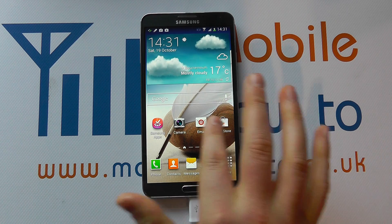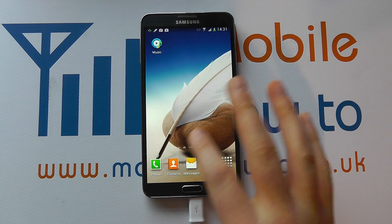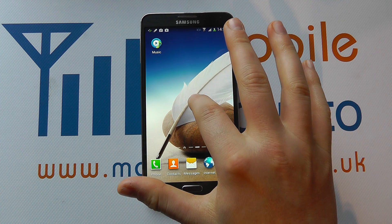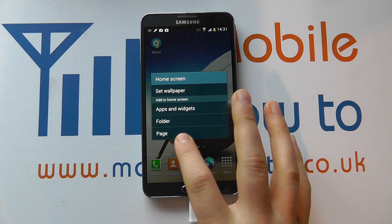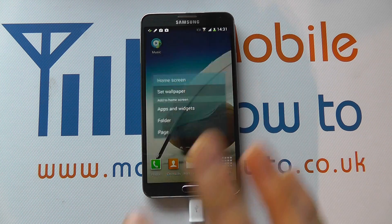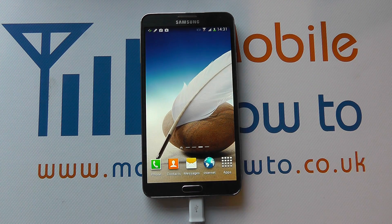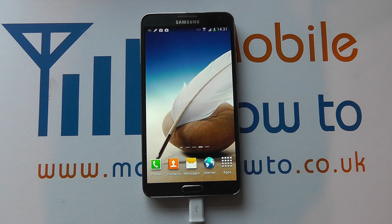The other way to do it is when we're at one of the home screens, we can press and hold and select 'page' and that adds a new page to our home screen setup.